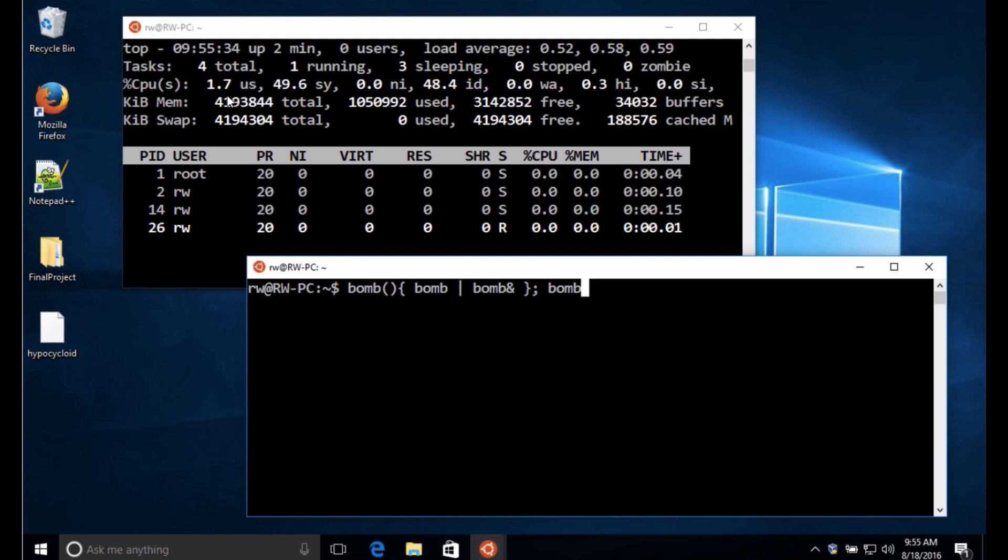I'm going to take a look at the top up here, the top command. It looks like I've got like I've got four tasks running there. We'll see what happens as we launch this, all right?